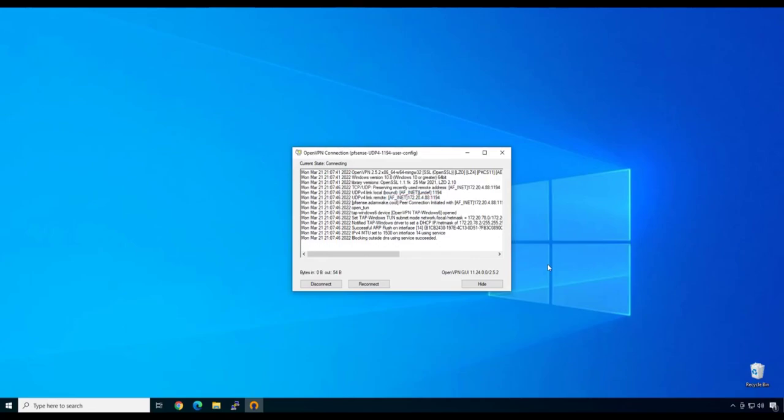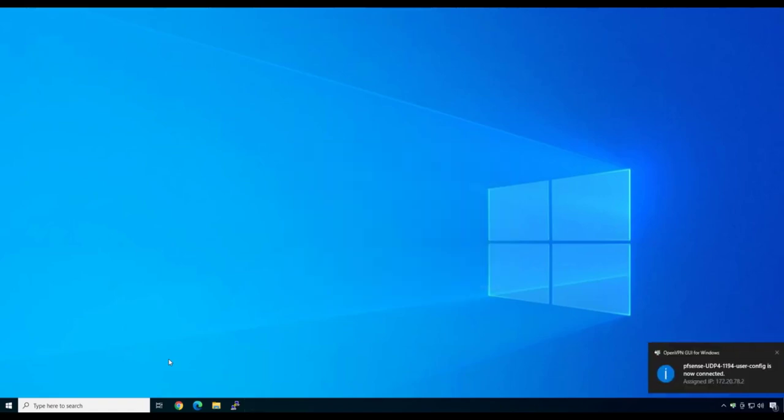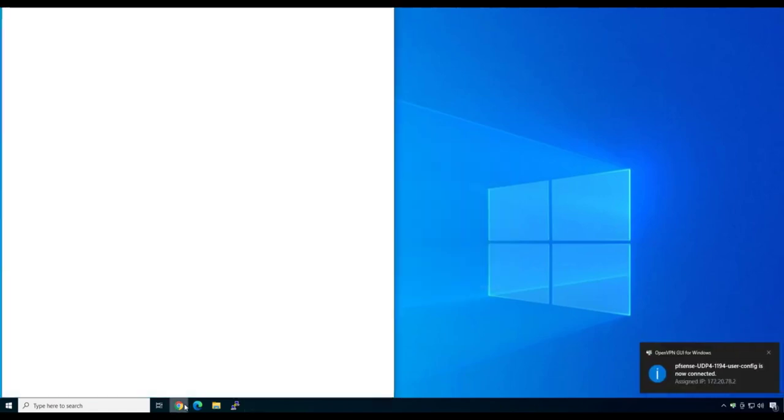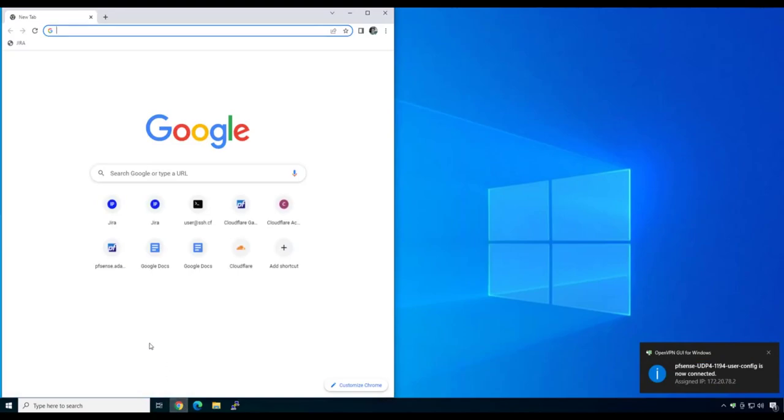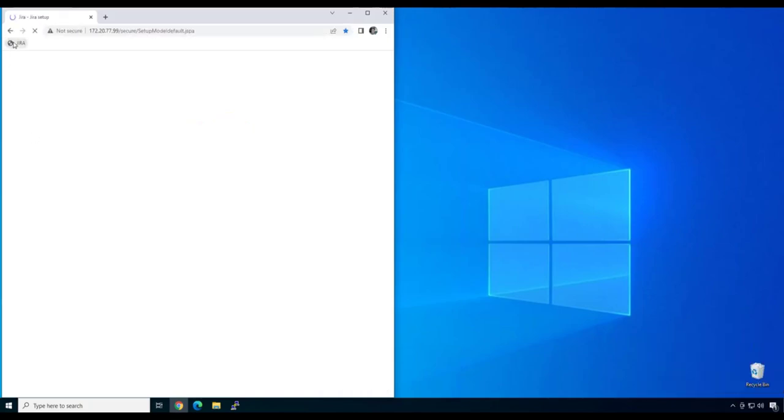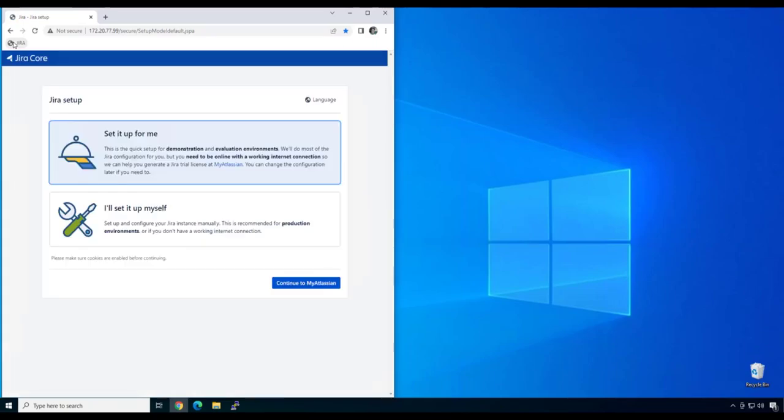This user is currently accessing an instance of Jira via their corporate VPN. Rather than authenticating to the resource, this user is being permitted to the subnet that this application exists on, which represents a significant security issue if it's improperly configured. Once I'm logged in, I access the Jira bookmark in my browser, which takes me to the login page.